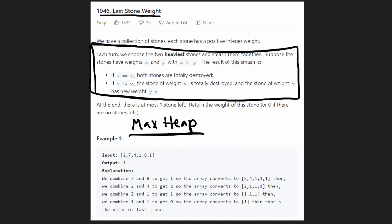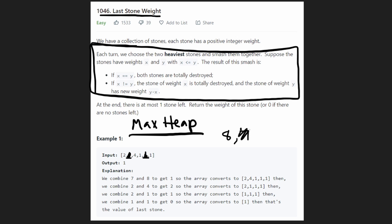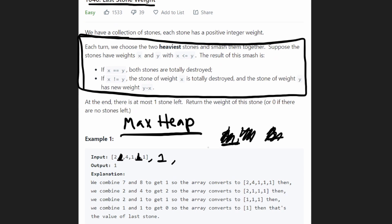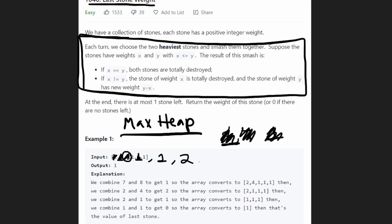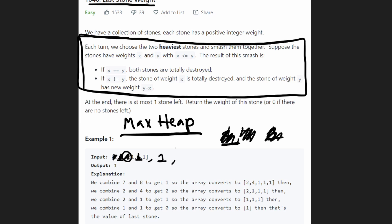With a max heap, we get the largest stone — say 8 — then the second largest — say 7 — and smash them together. 7 is smaller, so it's destroyed; 8 becomes 1. We add 1 back to the heap and continue. Next we take 4 and 2: 2 is destroyed, 4 becomes 2. We insert 2 back into the heap. Now we're left with a 2, and a few 1s.